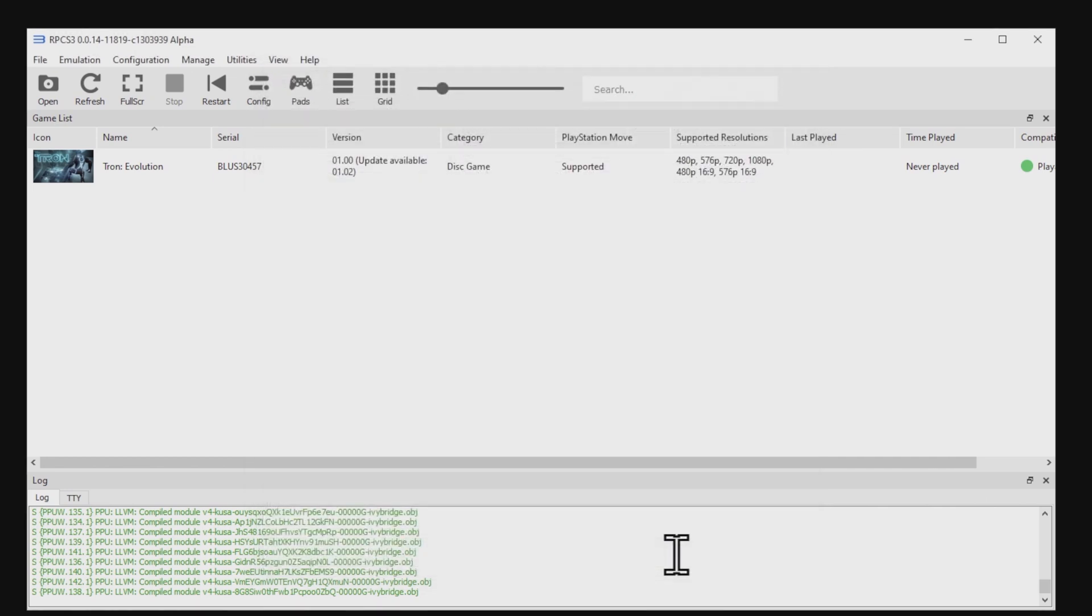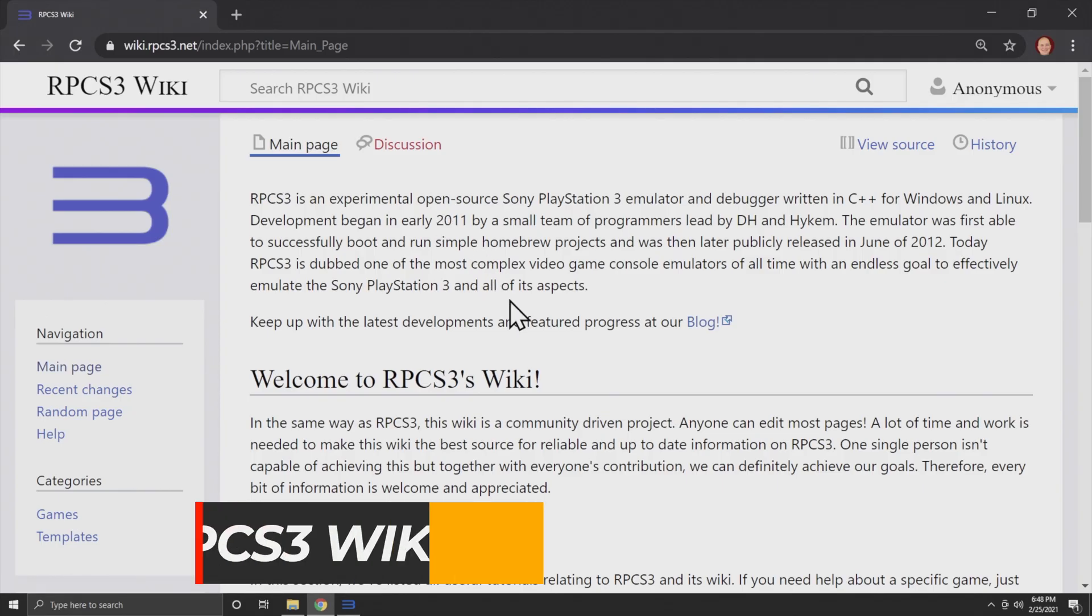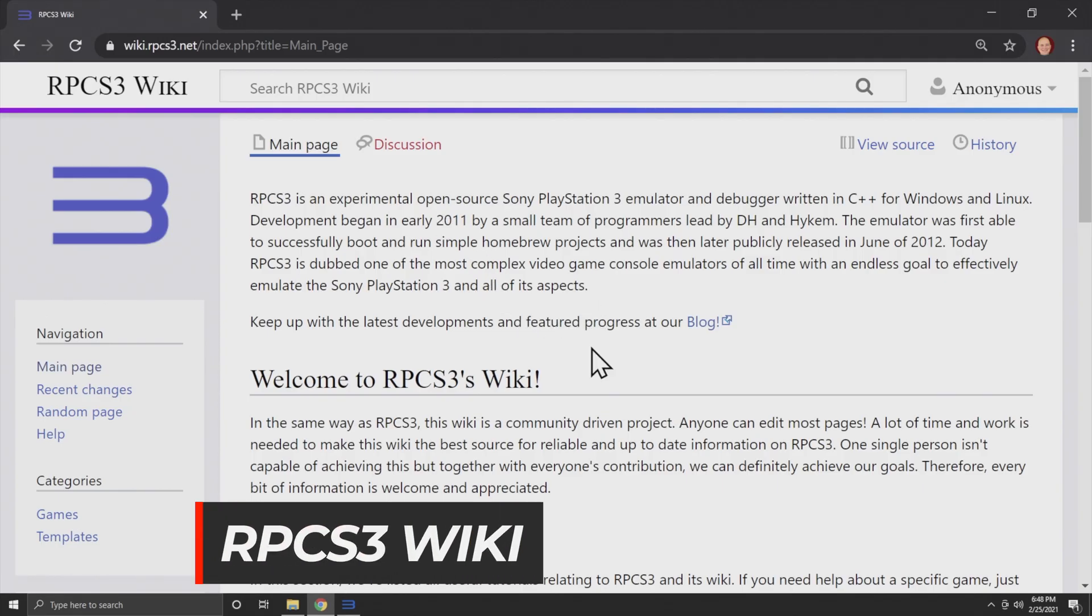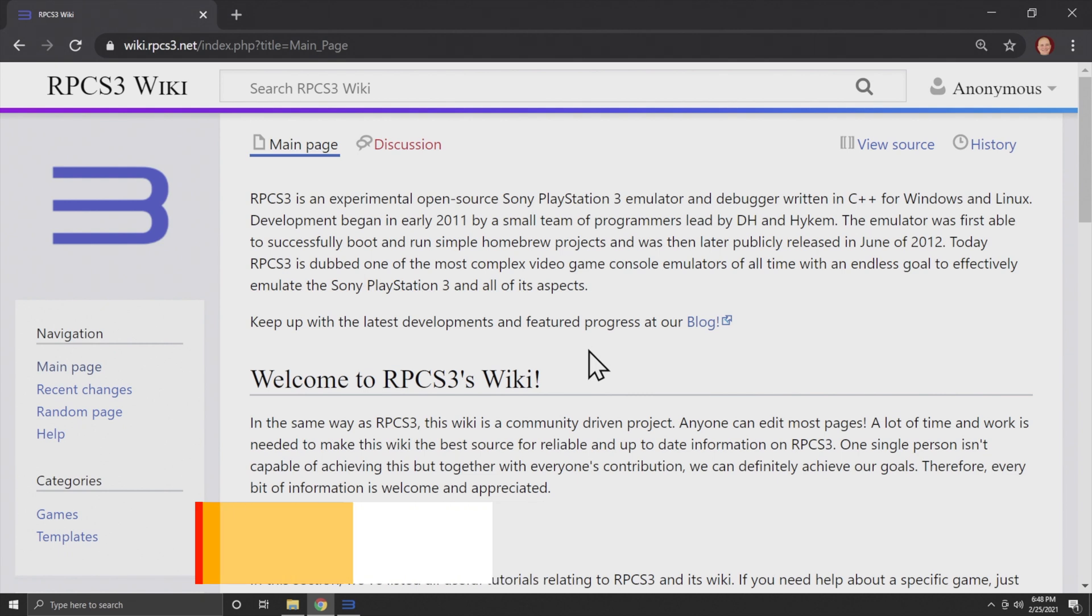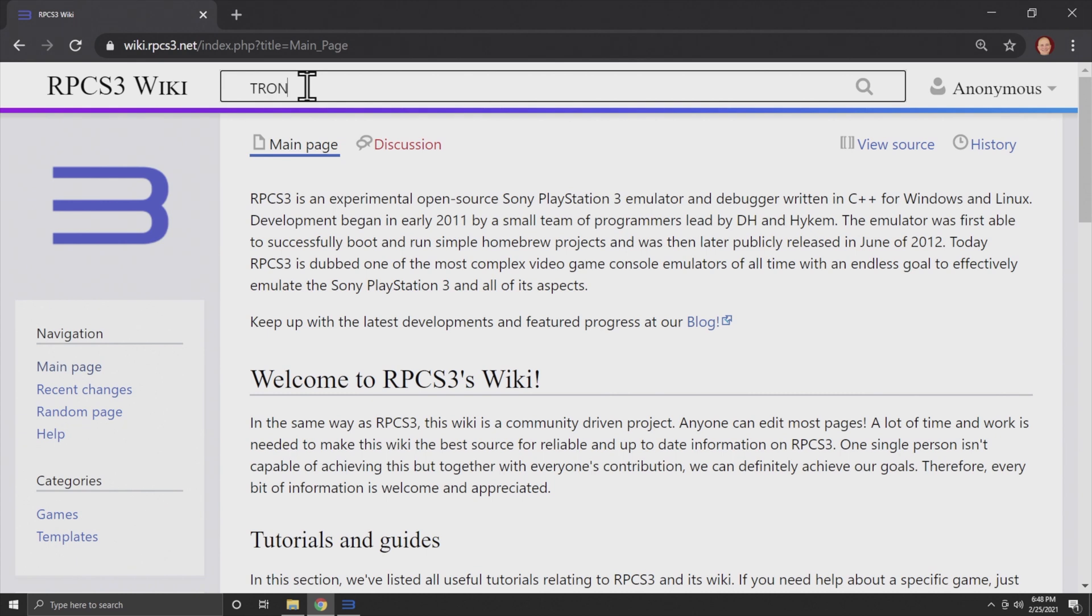All right, this next step is optional, but definitely recommended. Take a look at this website. This is the RPCS3 Wiki and it has some excellent information in it, including some GPU settings that some specific games can benefit from. The way to check this is to go up to the top and go to the search bar and type in the name of the game that you're looking for. In this case, I'm looking for Tron Evolution, so I'm going to type in Tron. In this case, there aren't any specific GPU settings needed, but let me show you a listing for one that would benefit from specific custom settings.